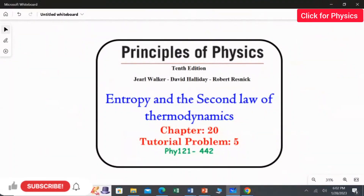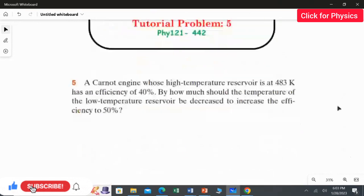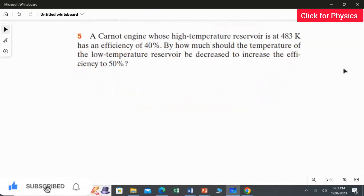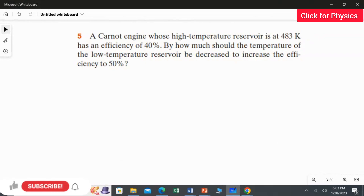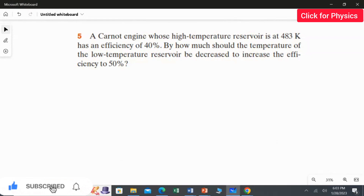Problem number 5 from Chapter 20. A Carnot engine whose high temperature reservoir is at 483 Kelvin has an efficiency of 40%. By how much should the temperature of the low temperature reservoir be decreased to increase the efficiency to 50%?